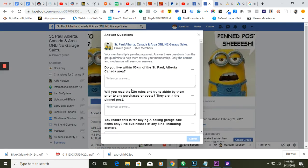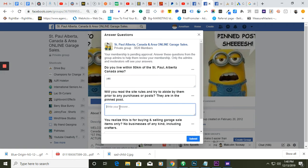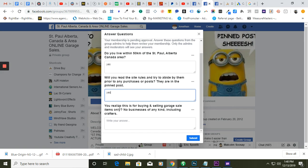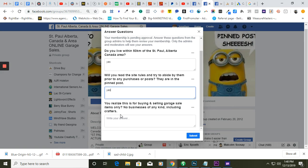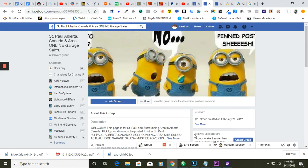Do you live within... yes. Yes. Yes. Yes. Submit.